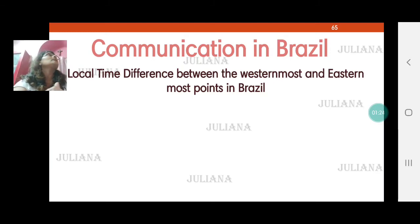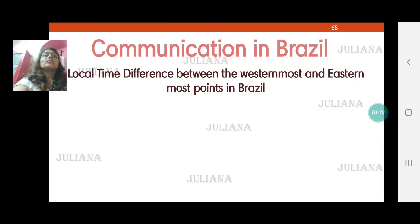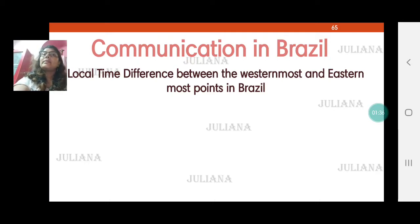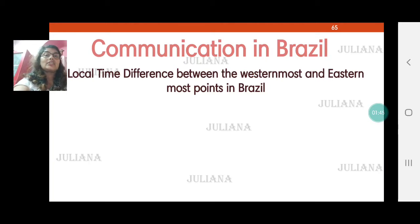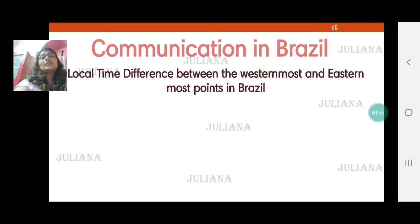For example, right now it is 11 o'clock at night here in India — I'm making this video at 11 at night. Is it the right time to call people in Australia? No. People in Australia are five and a half hours ahead of us, so the time there would be around 4 to 4:30 in the morning — they are having their last beautiful sleep for the night, so we cannot disturb them.